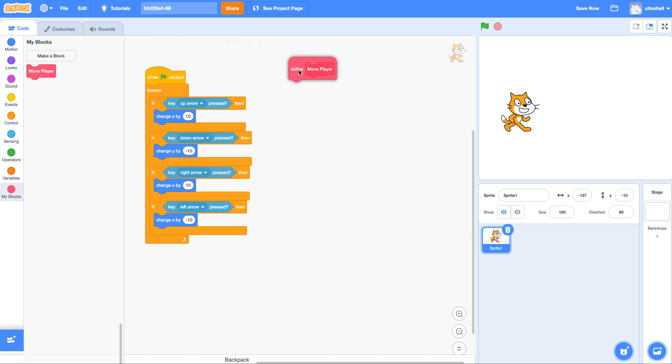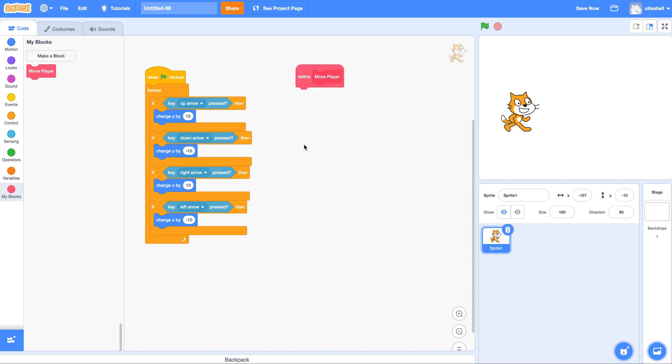So here's move player and in Scratch it's a little different. They want me to define move player right here. So this is kind of like already the edit screen in snap.